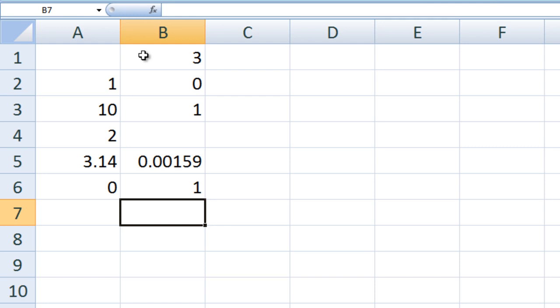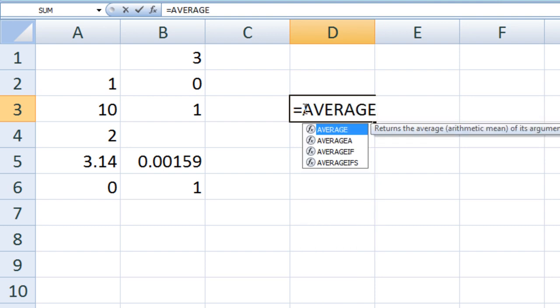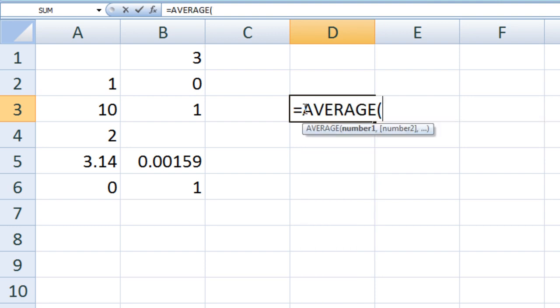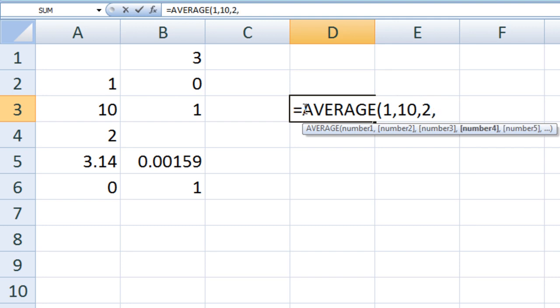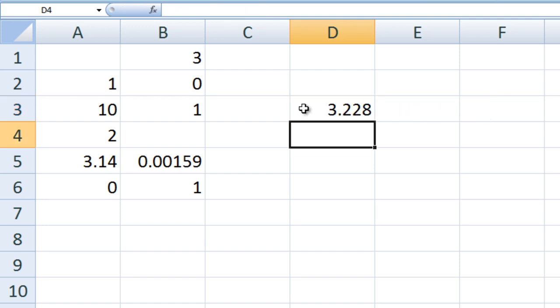We can calculate the average value of the numbers stored in A2 through A6 by using the average function. In cell D3, type equals AVERAGE 1, 10, 2, 3.14 and 0, each separated by a comma. In this case, we have five arguments and each argument is separated by a comma. The average of those five numbers is 3.228.